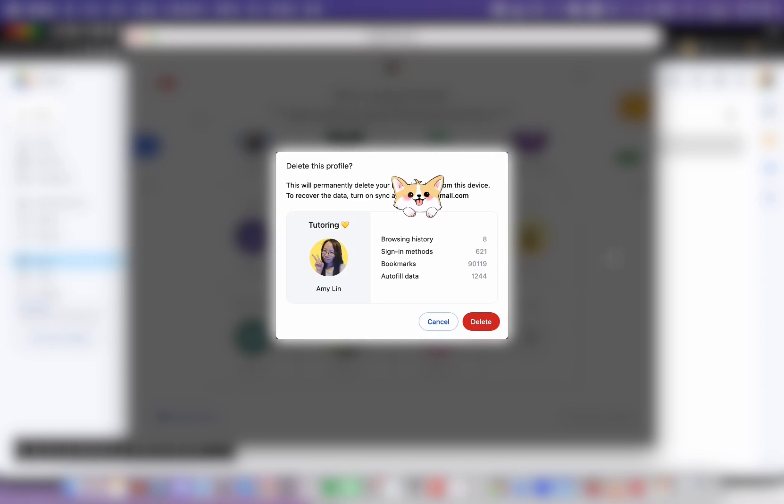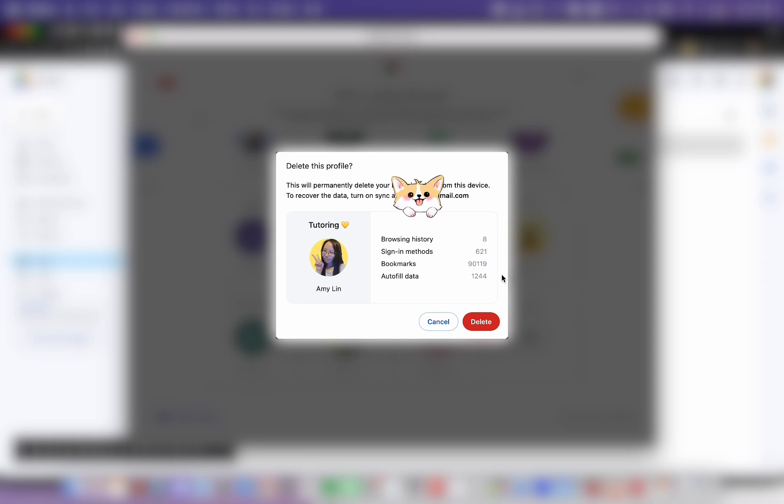Before you delete the profile, make sure that you have sync on so that when you log back in, it's going to sync up everything such as your bookmarks. Oh my god, I have a lot of bookmarks. That's why I have so much trouble organizing my bookmarks. That is way too many.